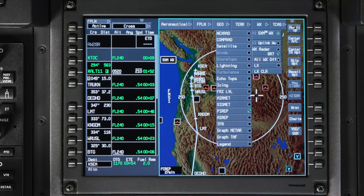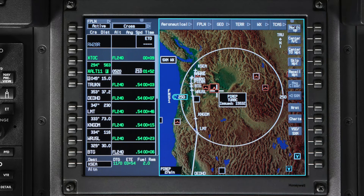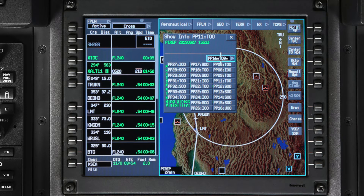Checking pilot reports is a great way to get real-time flight conditions reported by other pilots along your route of flight. PIREPs are represented by colored symbols depending on the type of PIREP. When you place the cursor on a PIREP graphic for more than one second, the PIREP type and issued time is shown. Just like AirMets and SIGMets, you can get more detailed information about the PIREP by opening up the Show Info window for each PIREP. You also have the option to select neighboring PIREPs.